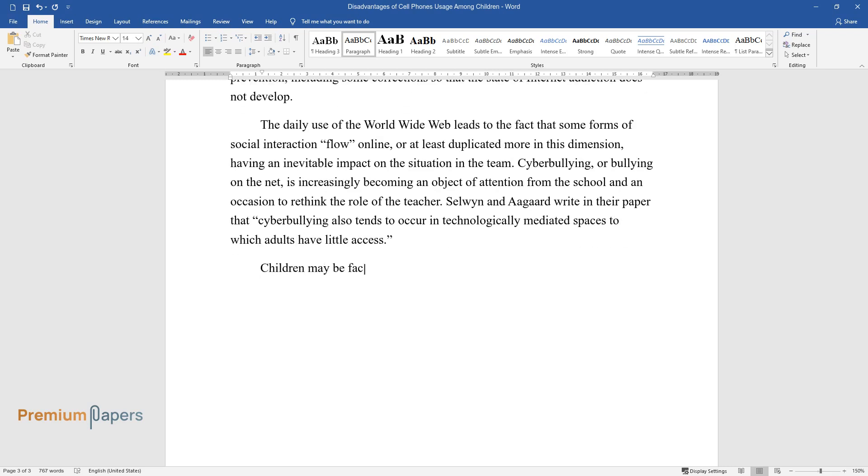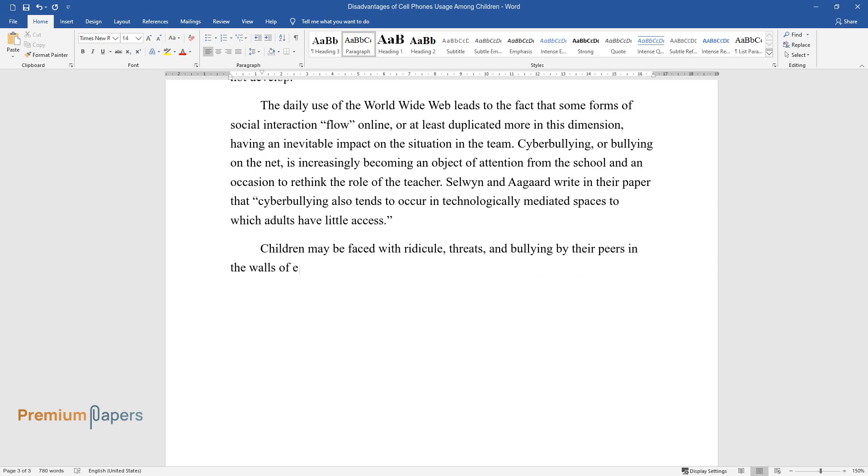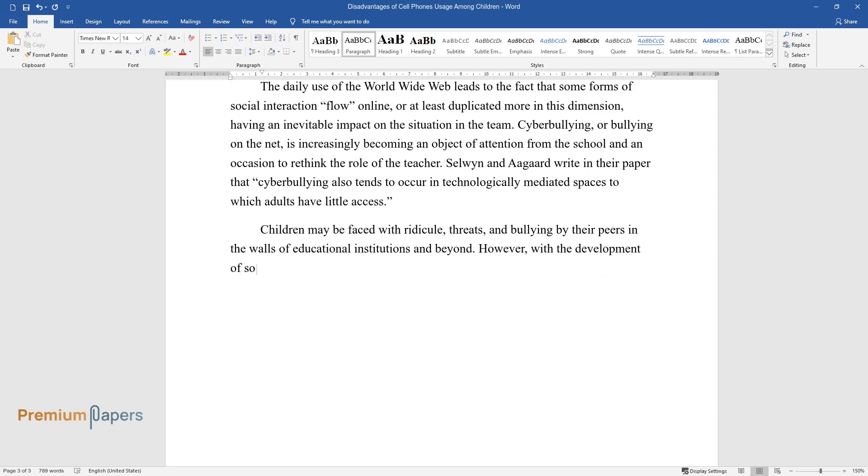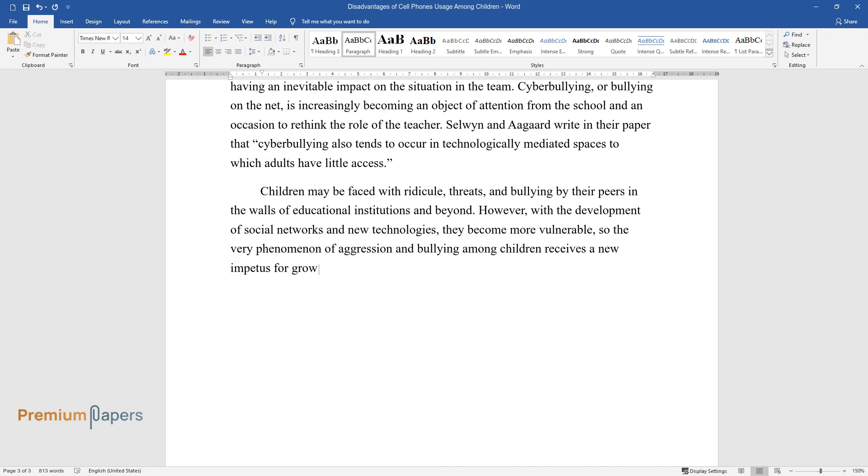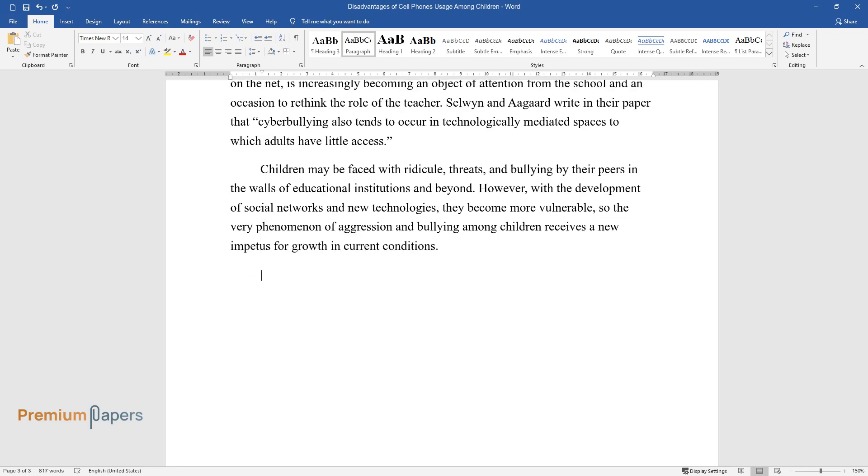Children may be faced with ridicule, threats, and bullying by their peers in the walls of educational institutions and beyond. However, with the development of social networks and new technologies, they become more vulnerable, so the very phenomenon of aggression and bullying among children receives a new impetus for growth in current conditions.